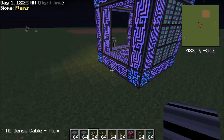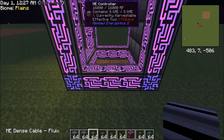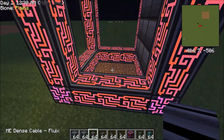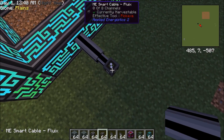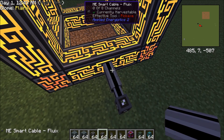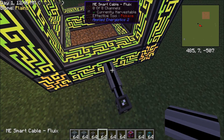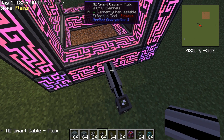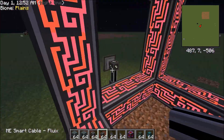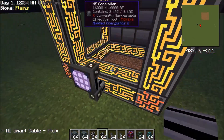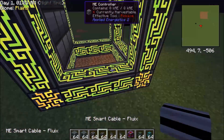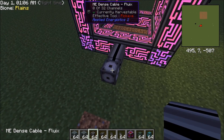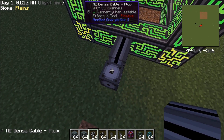To have the maximum amount of channels, each side of an ME controller has 8 channels. If we look at the smart cable, with WAILA it tells us there are 0 out of 8 channels used. Now if we go here, it tells us 1 because of the ME terminal. Each bus is going to take up a channel. What I recommend is use a dense cable, and what that does is it jacks up the amount of channels to 32 channels — you can see it's 0 out of 32 channels used.